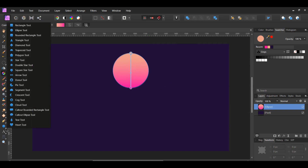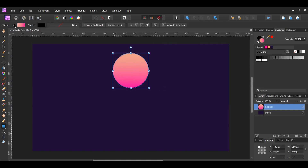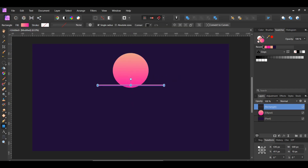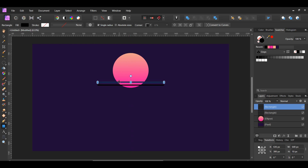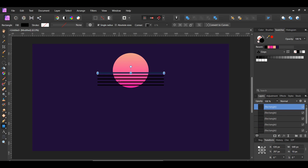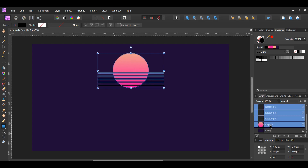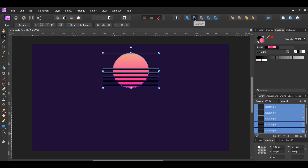Now, grab the rectangle tool from the tools panel. Draw a rectangle across the bottom part of the ellipse. Set it to black and get rid of the stroke color. Press Ctrl and J to make a duplicate of the ellipse. Next, move the duplicate ellipse slightly up, holding Shift. Then, press Ctrl and J to make three more duplicates of the rectangle. You should have a total of five rectangles. Next, select all of the rectangles and the ellipse in the layers panel. Go to the boolean operations panel and select Subtract.